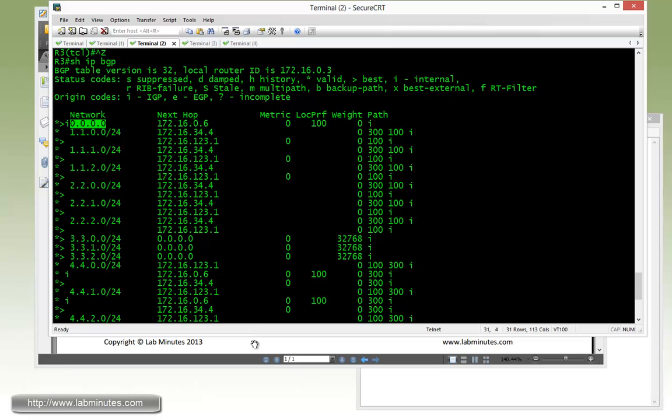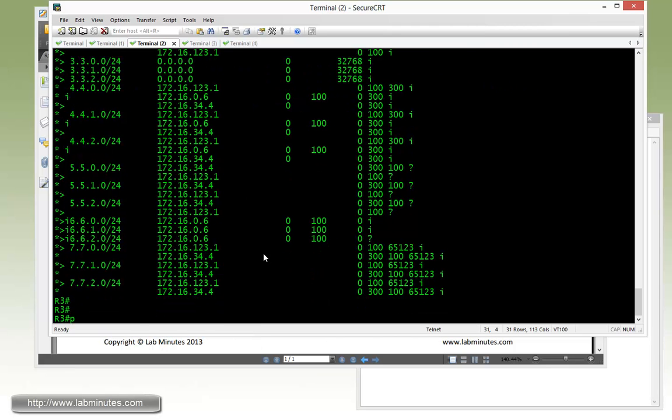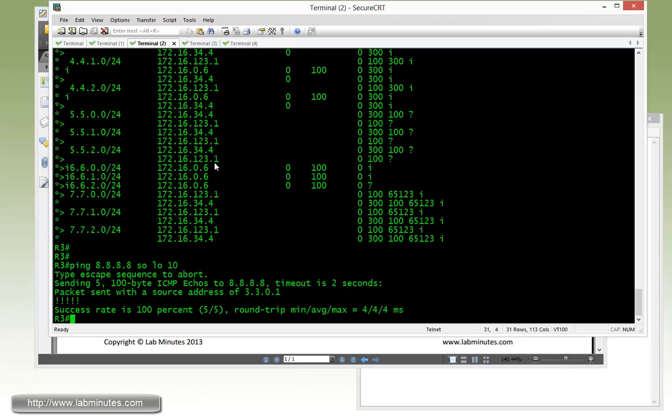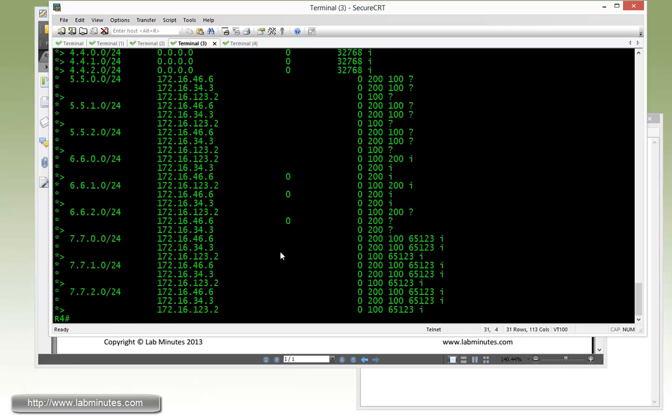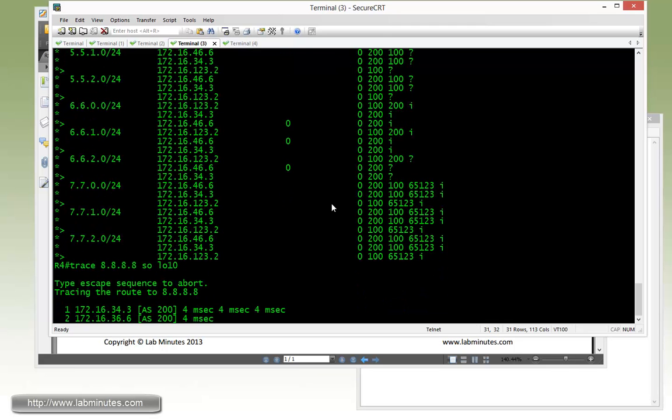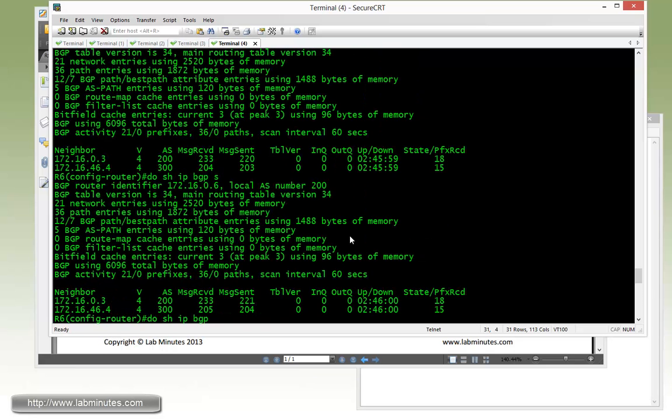R3 is in the same AS as R6. So we know that's most likely it's going to work. R4, let's go ahead and do a trace route. And according to the BGP table, we should go to R3 first and then to R6.